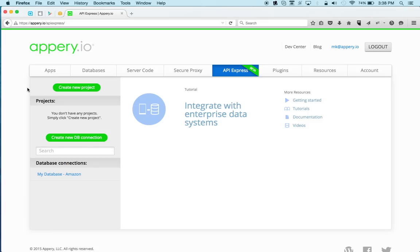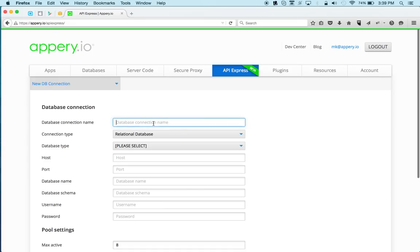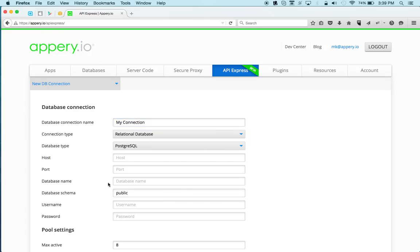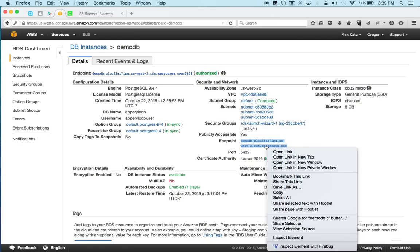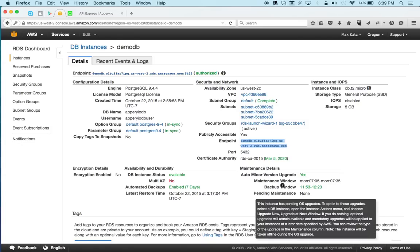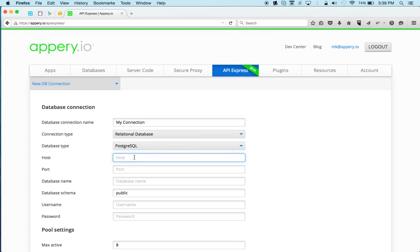So the first step is to create a connection to this database. What we would like to do is expose it via REST API. And once anything is exposed via REST API, it's very easy to build an app with that database. So the first step is to create a connection. I'm going to call this MyConnection. Now it's a relational database, and this is the type. Now the host, so right here, this is my Amazon settings for my database. So I'm going to copy.